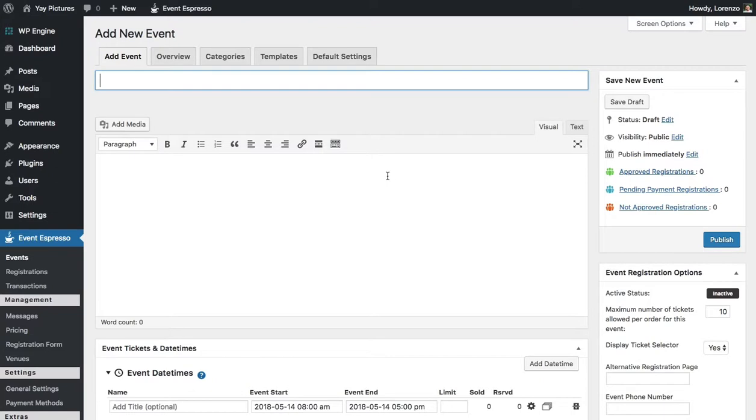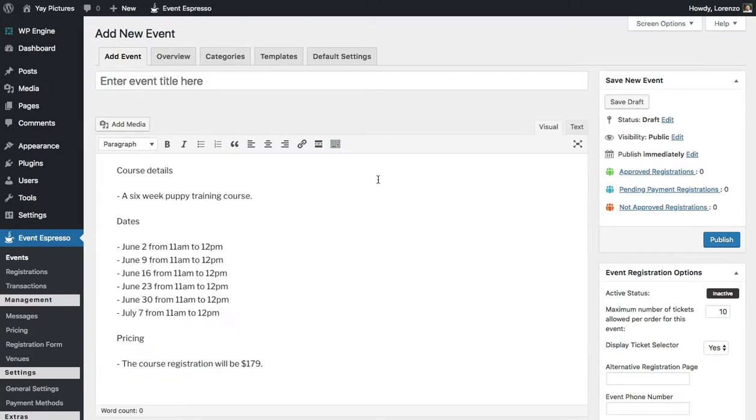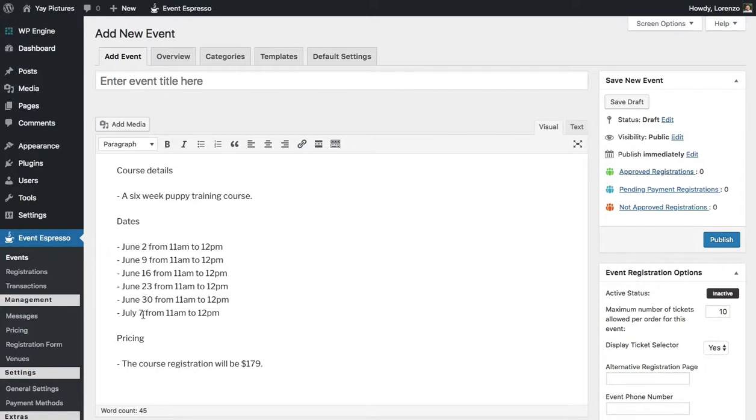I'll go ahead and add in some details here and then we can take a look at those. So for this example we can go with a six-week puppy training course and the dates will be from June 2nd through June 7th and the course fee will be $179.